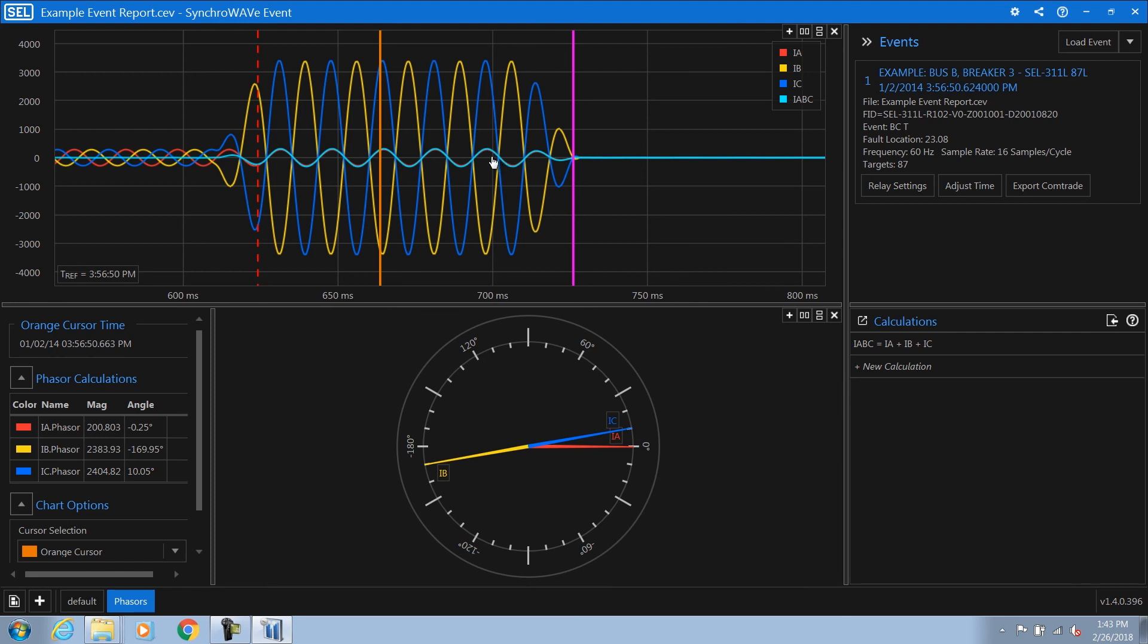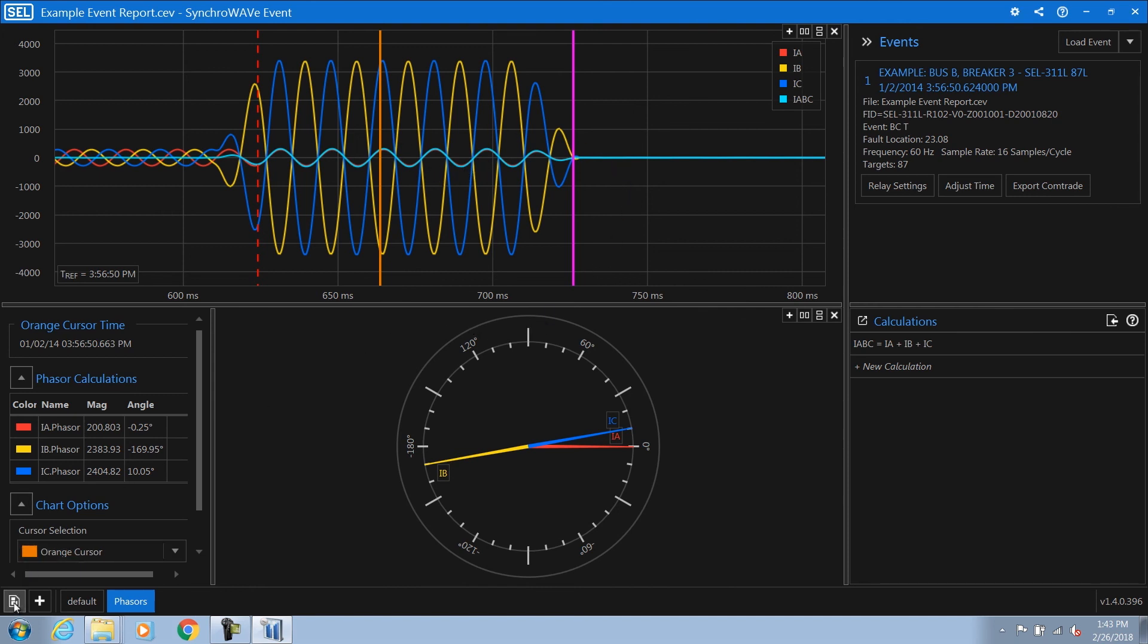We can also take this template that we've developed and apply it to other event reports. By going down into the lower left-hand corner and choosing my managed templates, I can save this template as a user template, which then allows me to use this display on any additional event reports that come in the future. All I'd have to do is load the user template, and we'd be on our way.